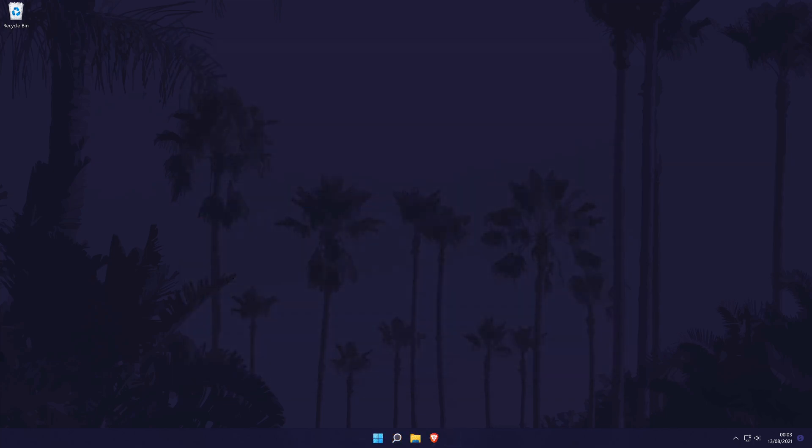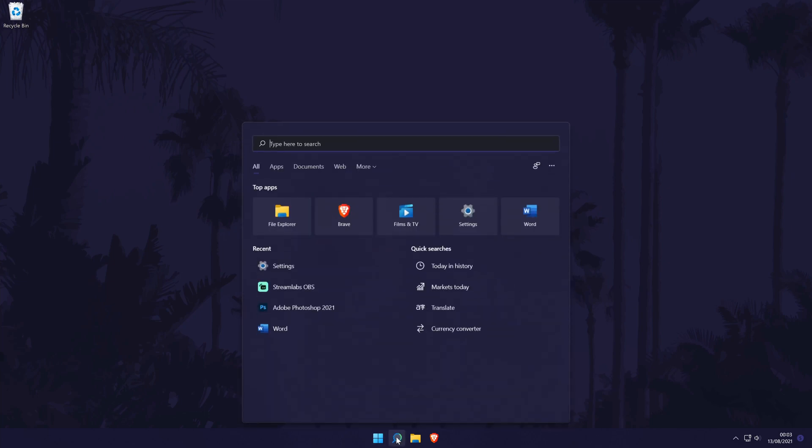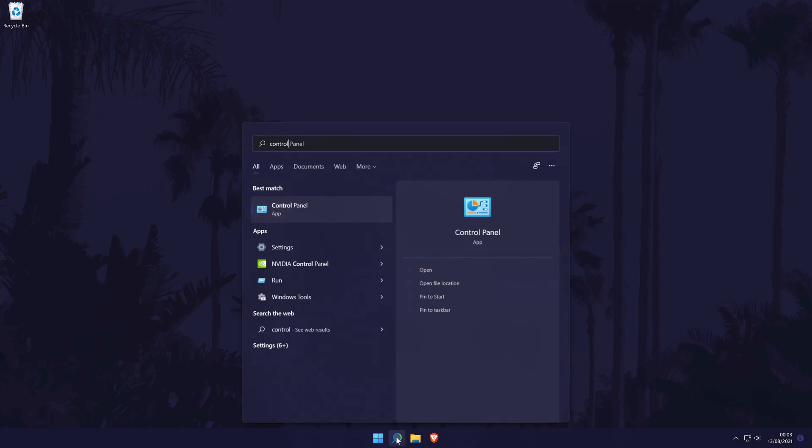The next method is to turn on power saver mode in the power settings. This is different to battery saver mode as it will run all of the time. You shouldn't notice too much of a performance difference, but it should lower energy usage as your components won't be working as hard. To change the power settings to power saver mode, you need to go to the control panel first. You can get there by searching for it in the search bar.